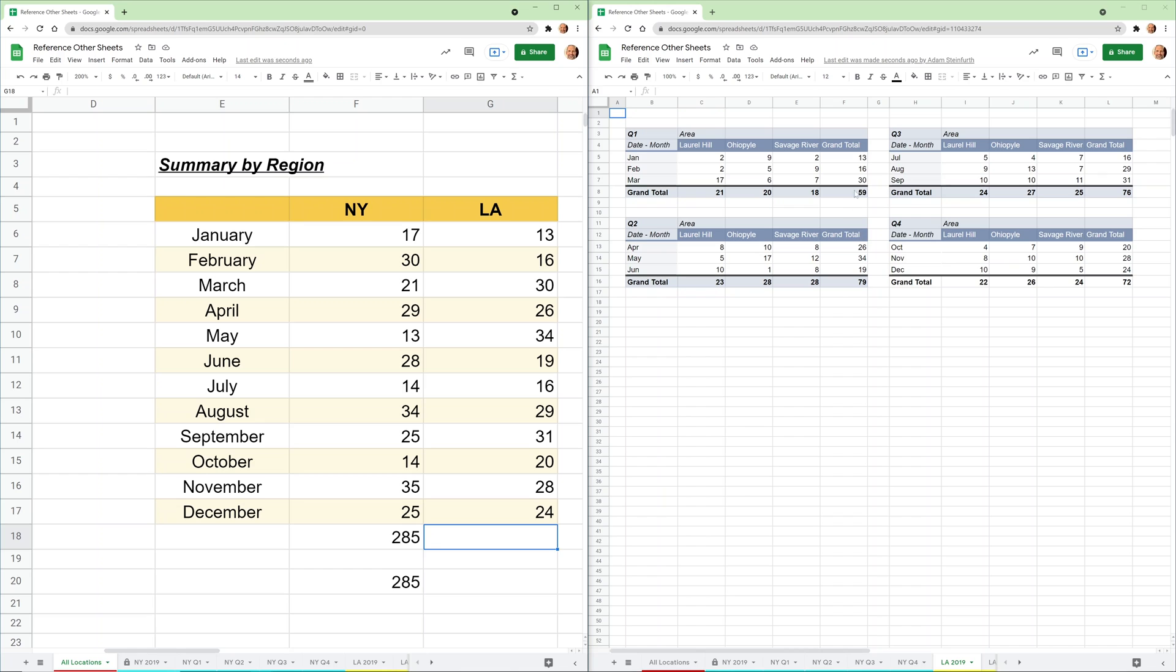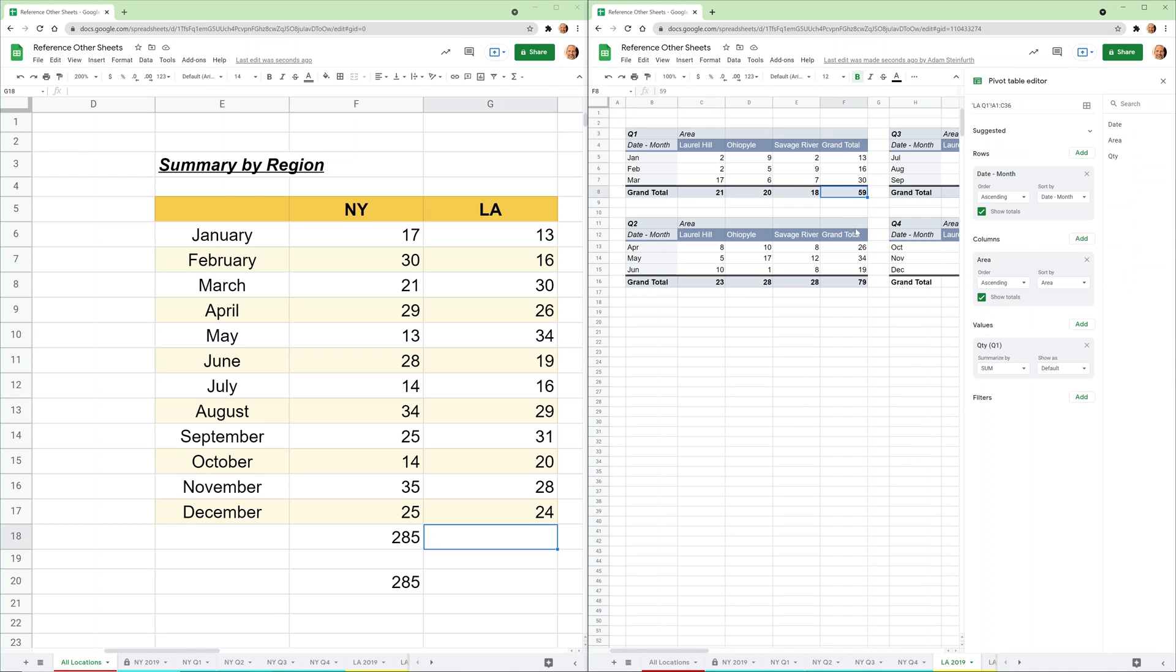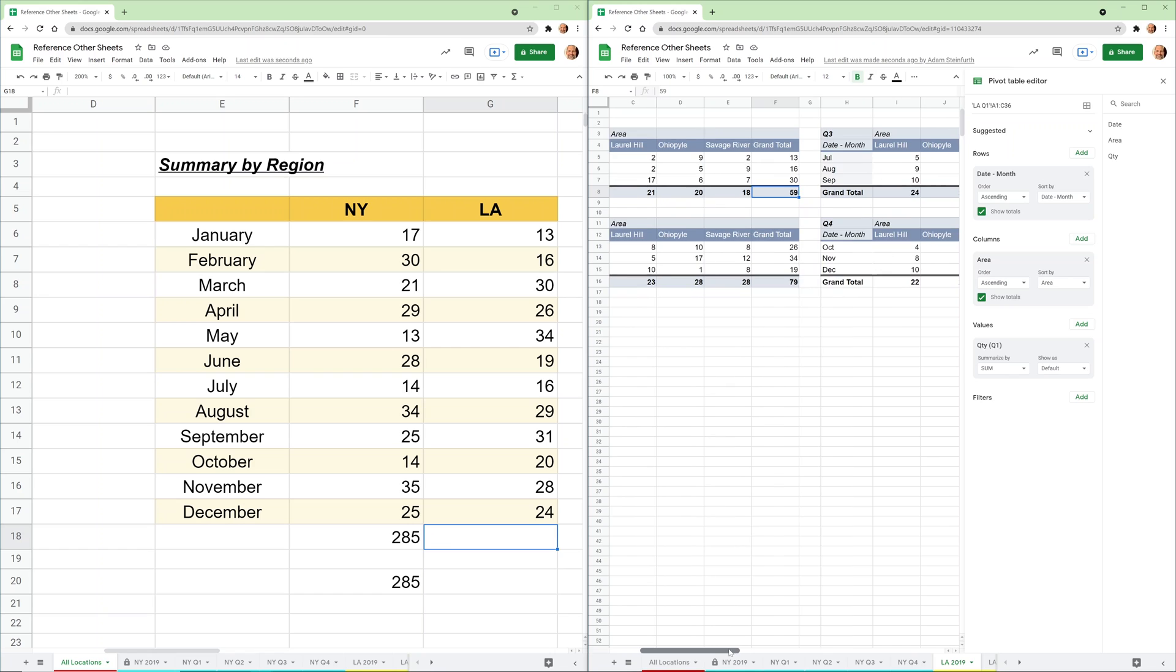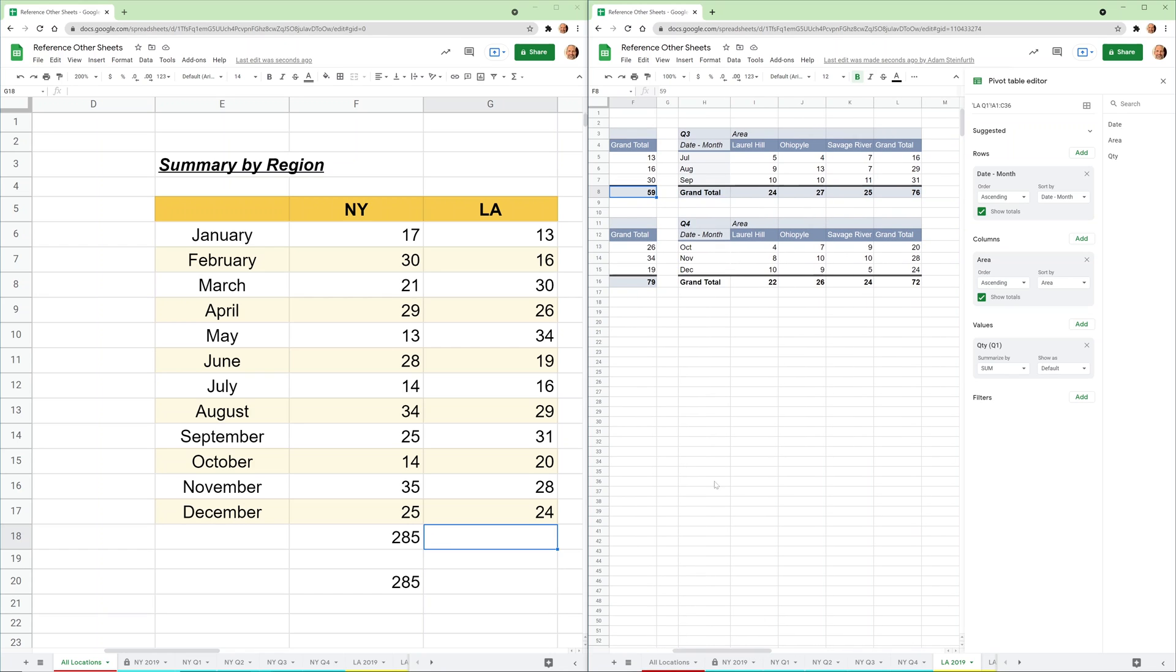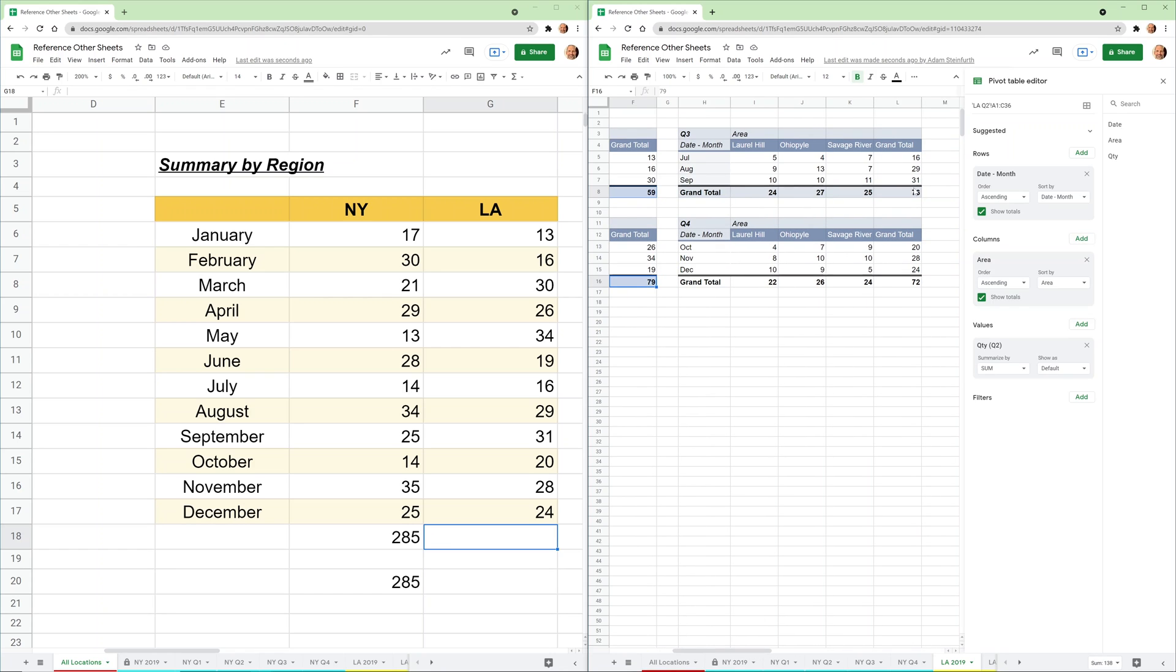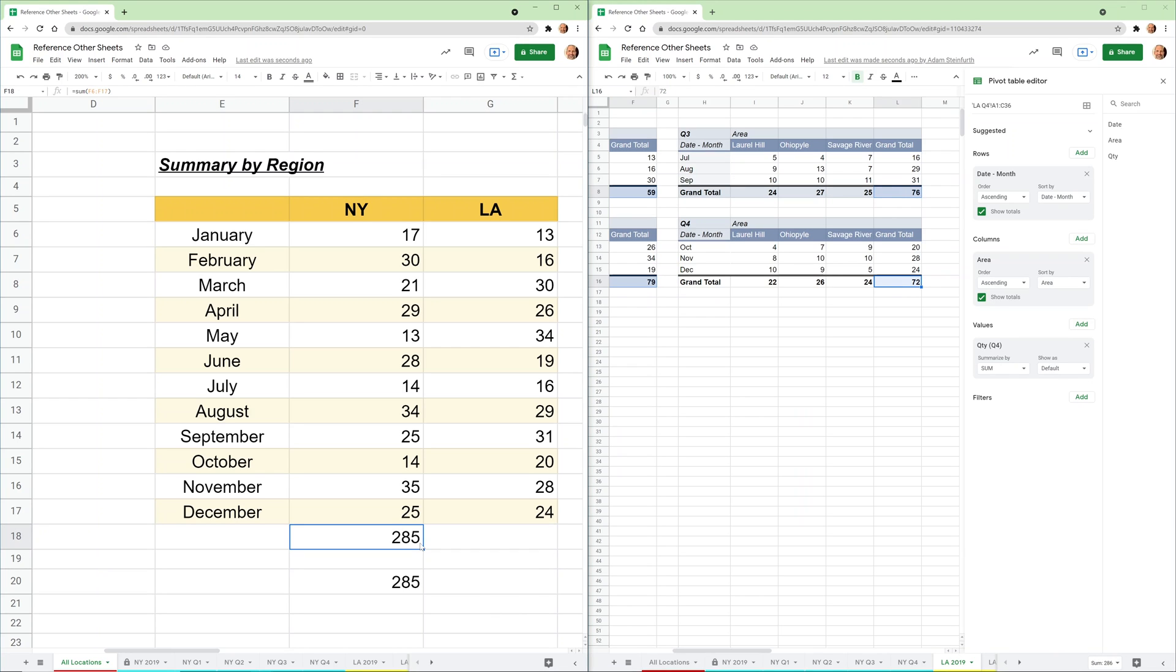Now we're pulling in LA, so we'll prove that out. We'll go to LA. I'll hold down my Control key. Scroll to the right so I can see everything. 59, 79, 76, 72. That total is 286. Let's sum this and see what we get. There we go. That's working.